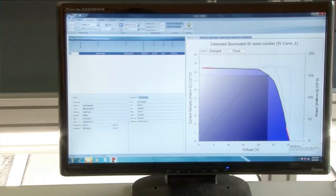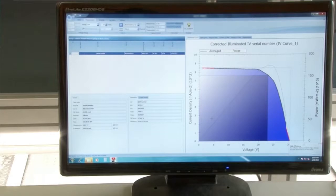In this example, the maximum power density is 17.4 mW per square centimeter, which corresponds to a panel conversion efficiency of 17.4 percent.